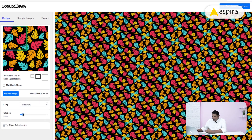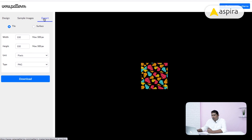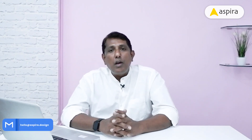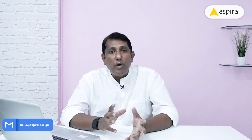Based on the different tiling options, you can generate all kinds of patterns, and you can also rotate them. When you're ready, go to the export section, choose your size, and download. I hope you liked today's topic and enjoy these websites. I'll catch you soon with another interesting topic — until then, bye bye.